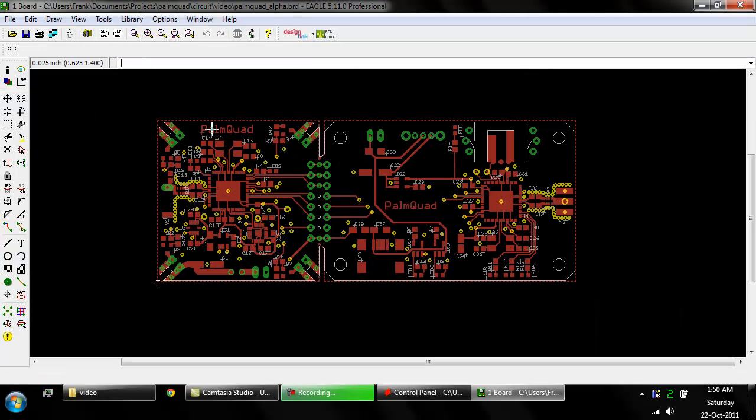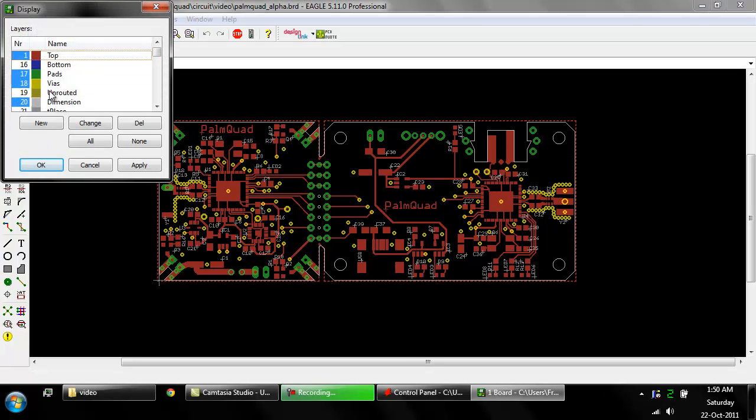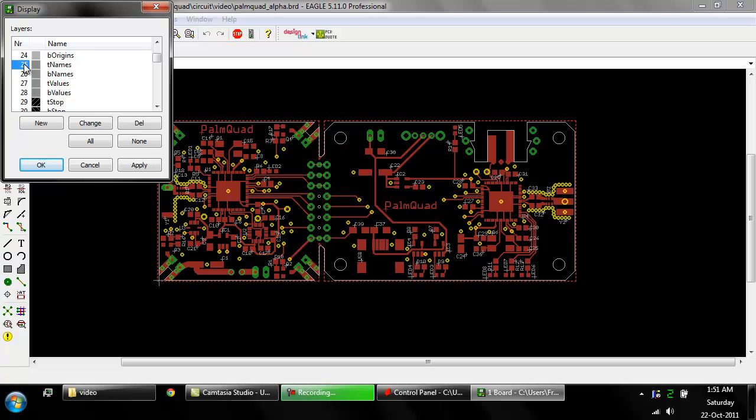Here's the PCB in Eagle. And what we are interested in is these two layers, T cream and B cream. T for top, B for bottom.